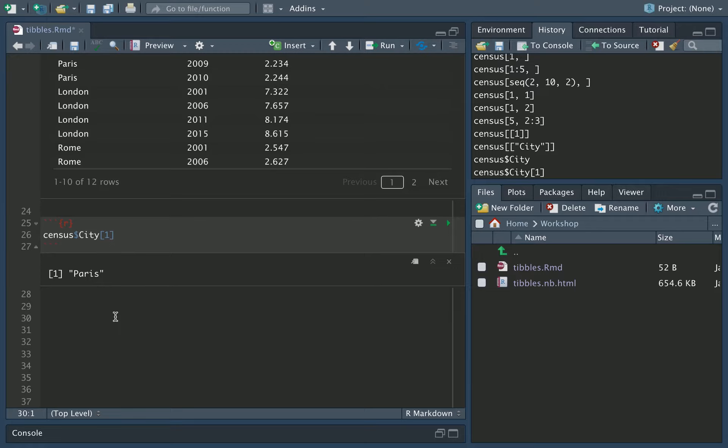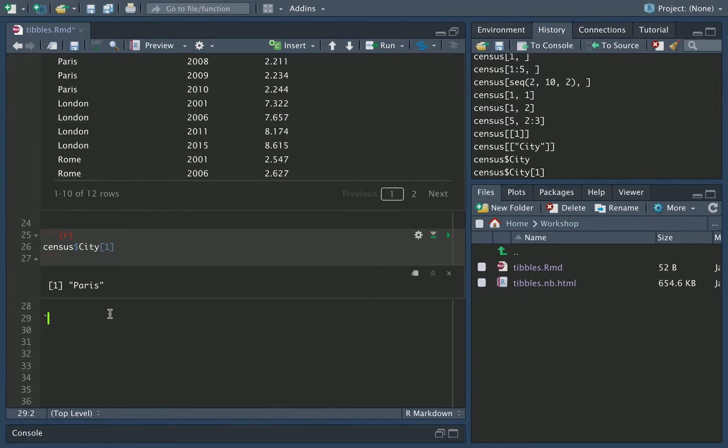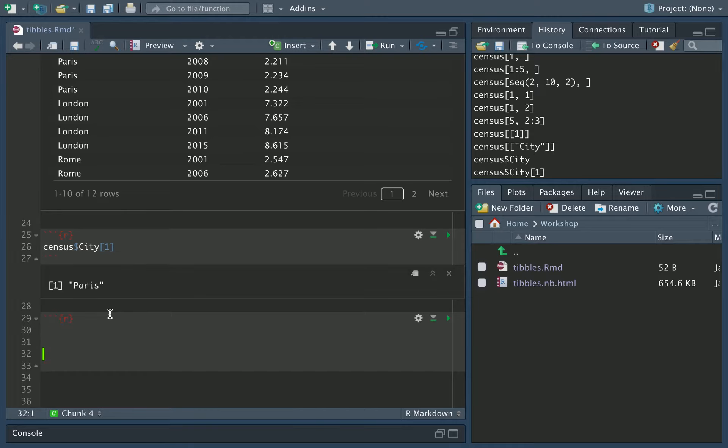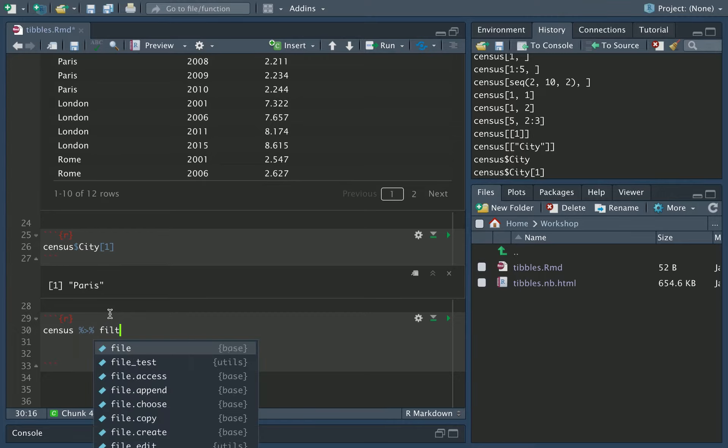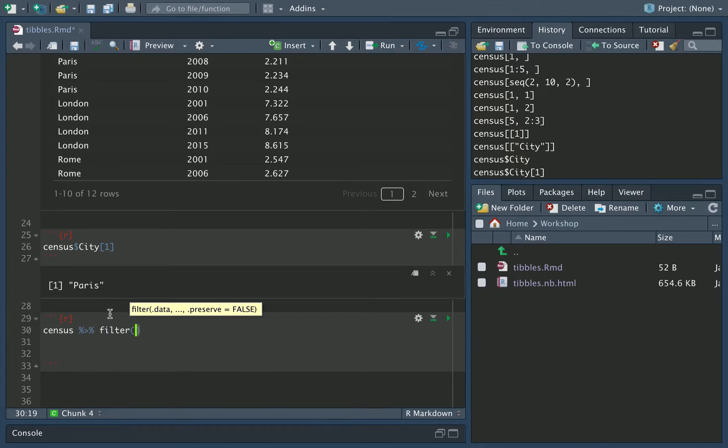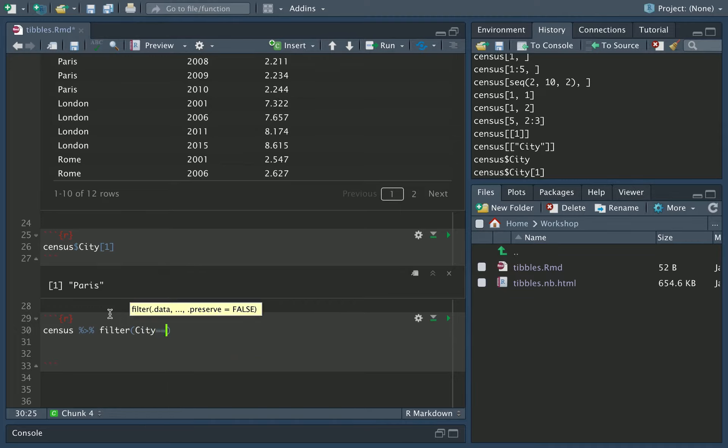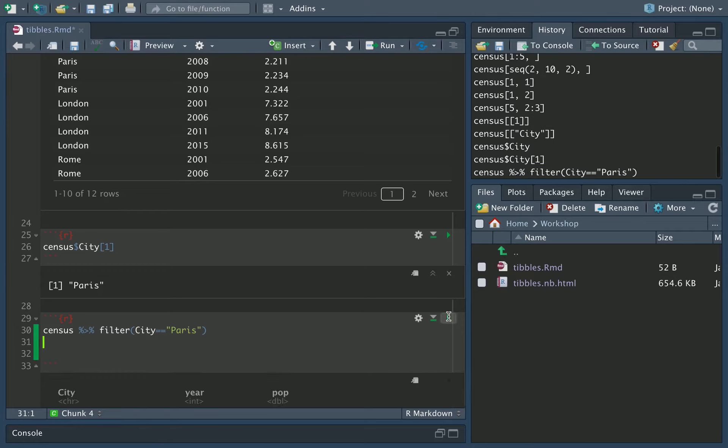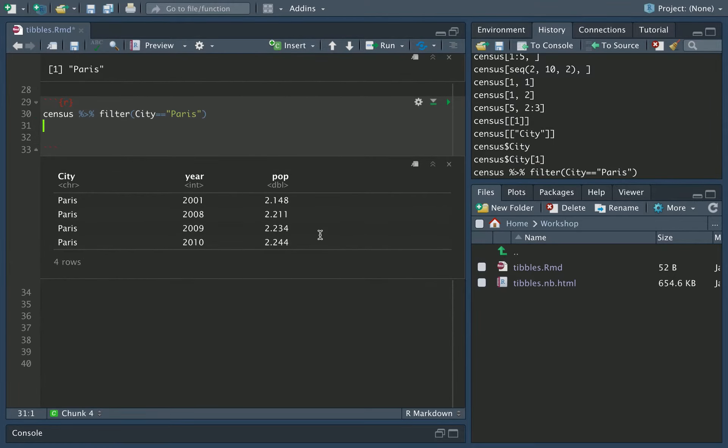Now we can start asking questions of our data and querying the data by using the filter function. So I'm going to create a new R Markdown block here. There we are. And what I can do is I can use the forward pipe to pass our census through the filter function. And what the filter function does is it will filter out rows within the tibble that match whatever the query that's within filter. So in this case, if I say the query is I want city equals Paris, what this will do is it will filter through and produce a tibble where we've matched all of the rows where the city is equal to Paris.